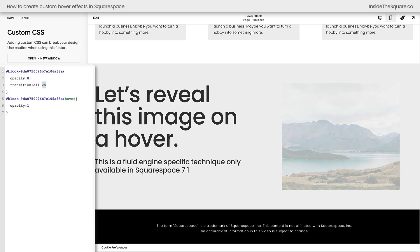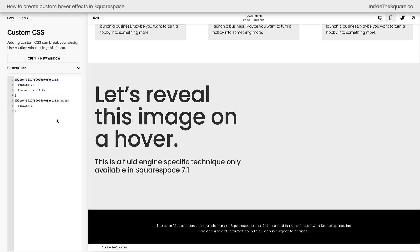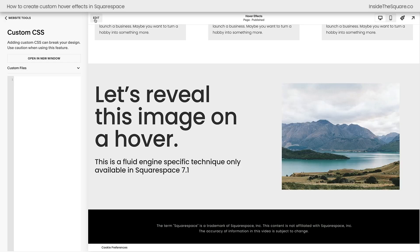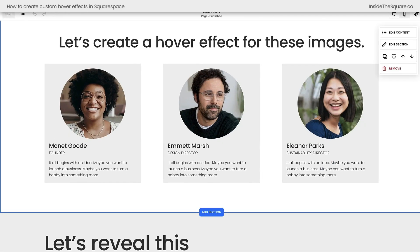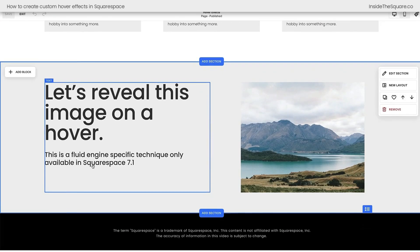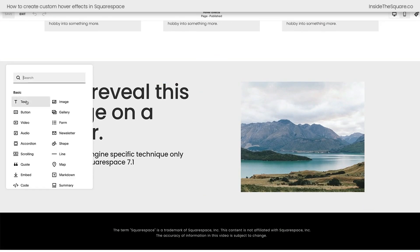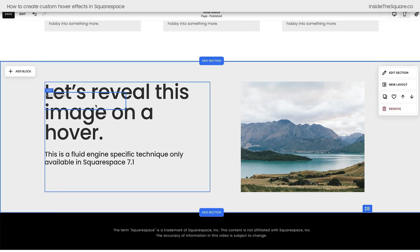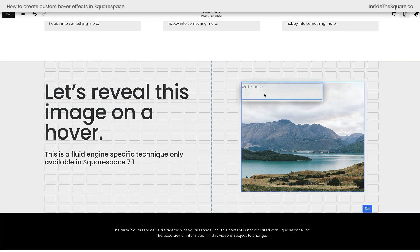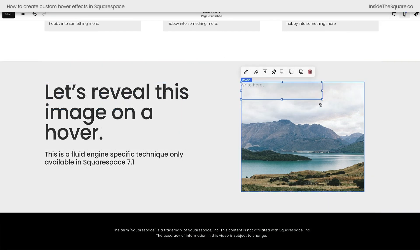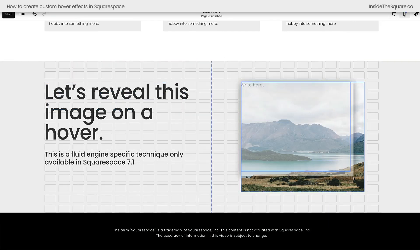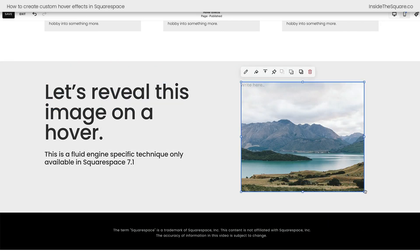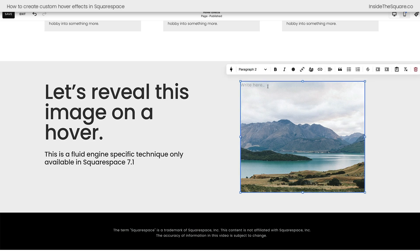Before we call this tutorial a wrap, I'd love to teach you one other technique for hiding that image until we hover over it. I'm going to remove the code. We're going to hop into edit mode. And what I'm actually going to do is add a text block. I'm going to pull this text block over the image. I'm going to stretch it to be the same size as the image. And here I'm going to type hover over this to reveal the image.